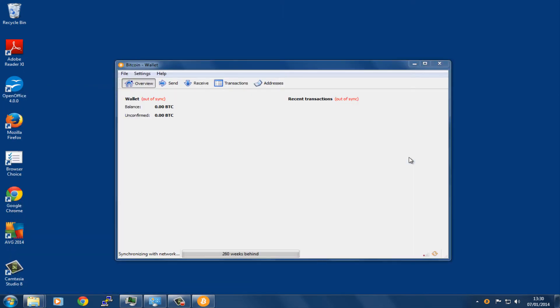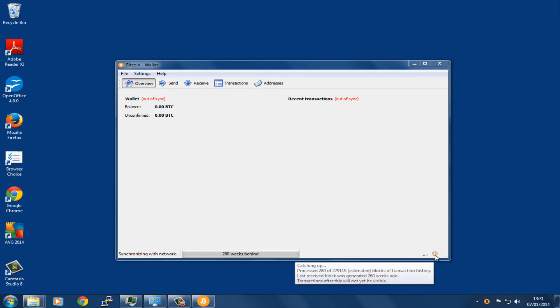This is the wallet. As you can see, it has an icon there saying that it's catching up. It's telling us that it's 259 weeks behind, so that's going to need to catch up.